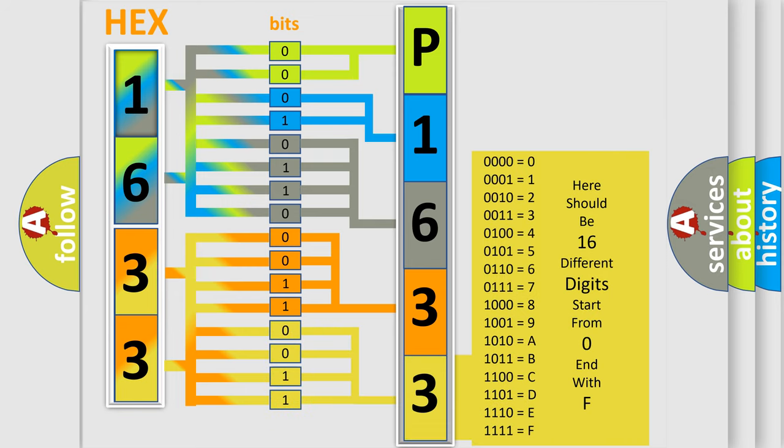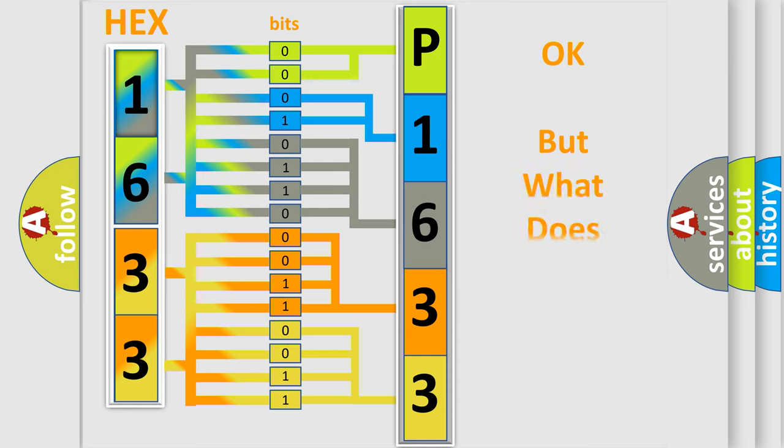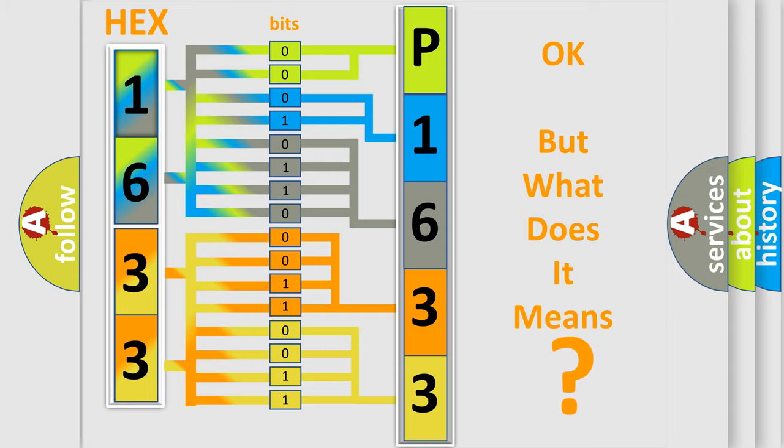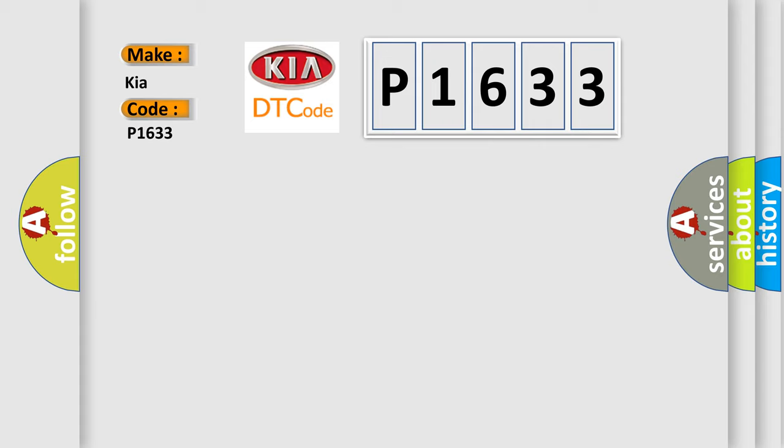We now know in what way the diagnostic tool translates the received information into a more comprehensible format. The number itself does not make sense to us if we cannot assign information about what it actually expresses. So, what does the diagnostic trouble code P1633 interpret specifically for Kia car manufacturers?